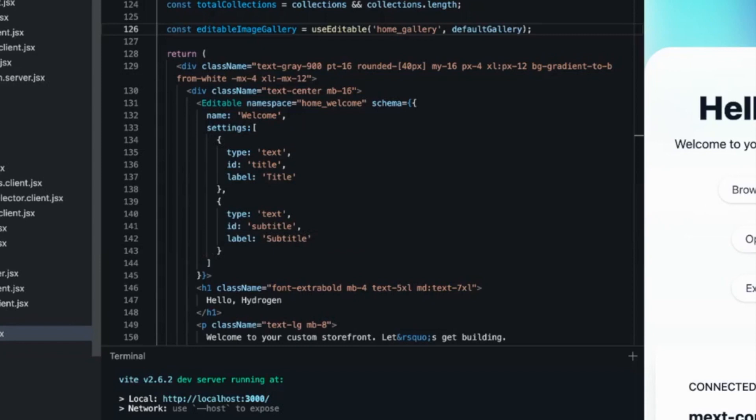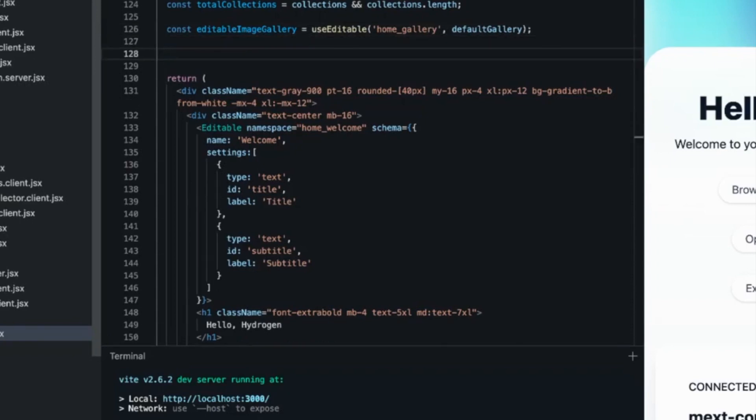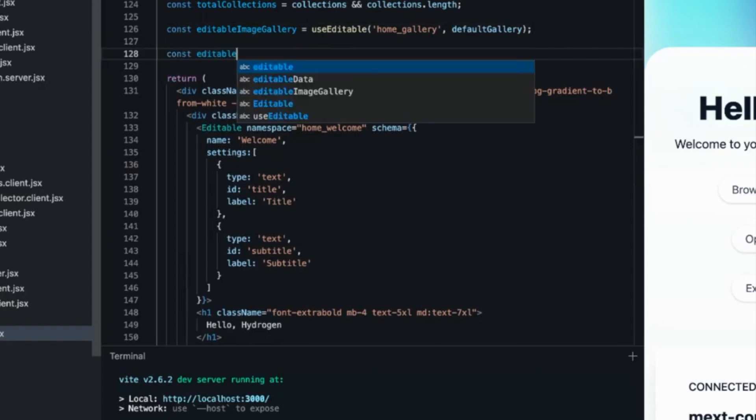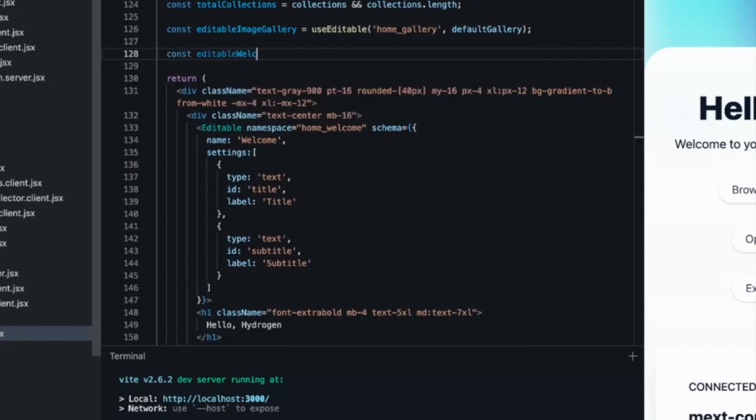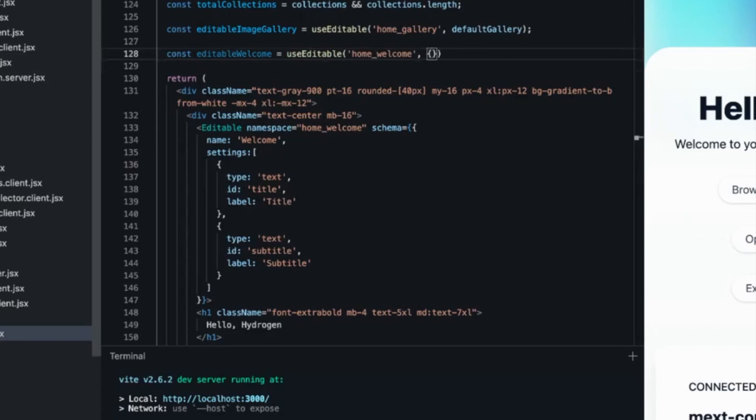Of course, the schema can include blocks, so that you can, for instance, create image galleries. So next we have to use the use editable hook to display the data from the metafields. And then we have to give default data if there is no data available in the metafields.